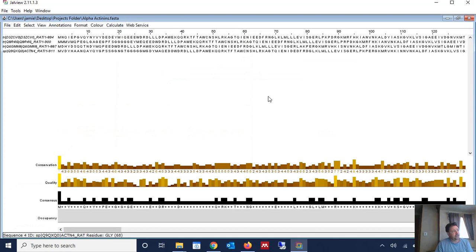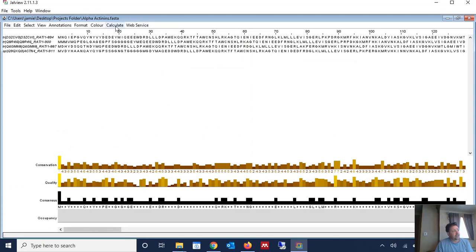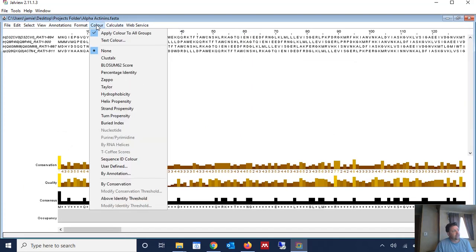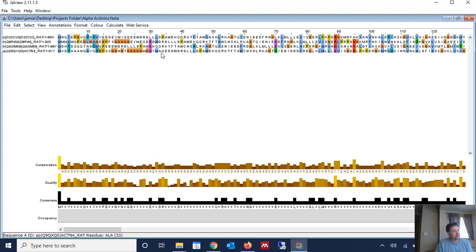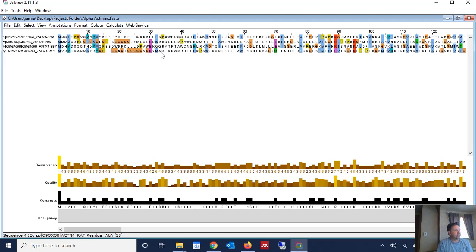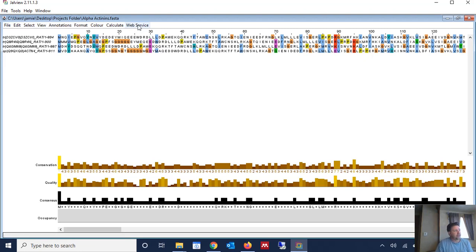And the first thing that I want to do is I always like to look at the sequences in color. So in this case, I'm going to come here and I'm going to just choose ClustleX or whatever coloring scheme you want to use. And it'll color the bases, or the residues in this case, according to how conserved they are. So then I want to come up here and I want to do the alignment.